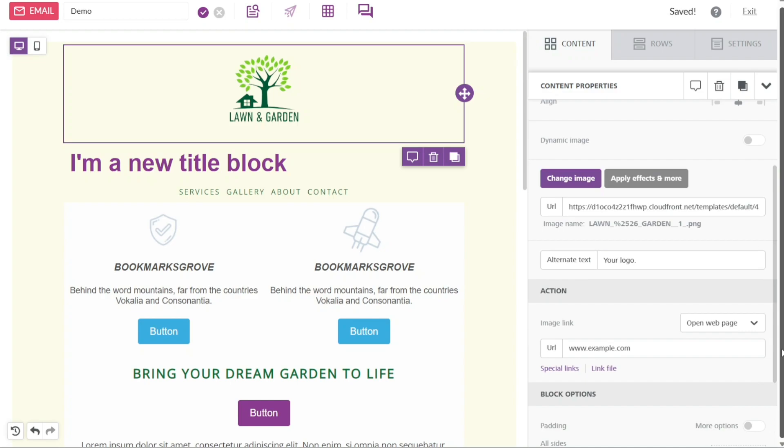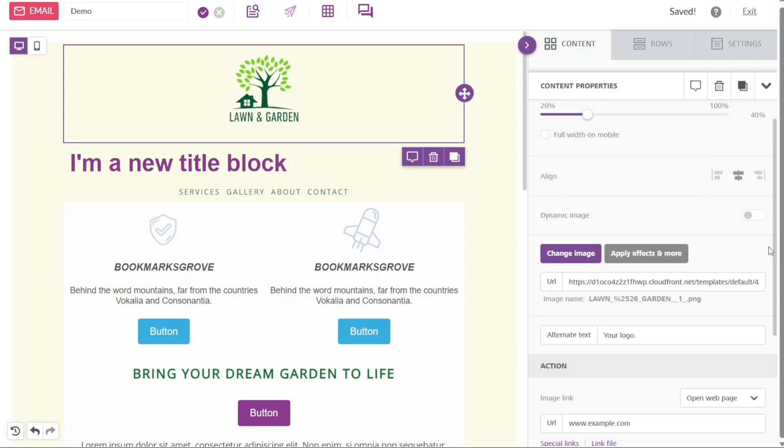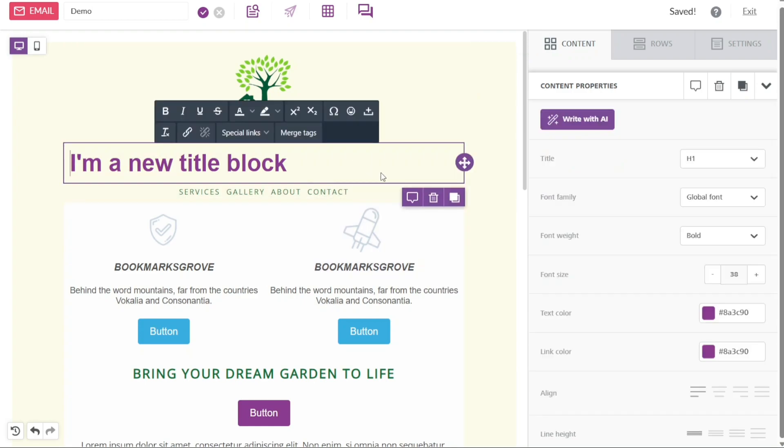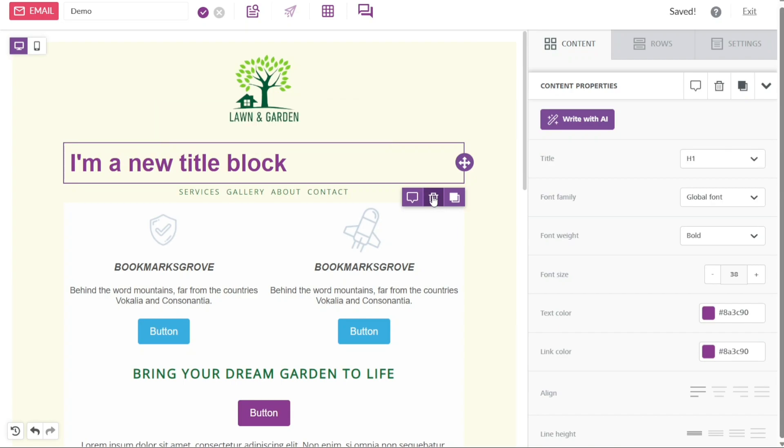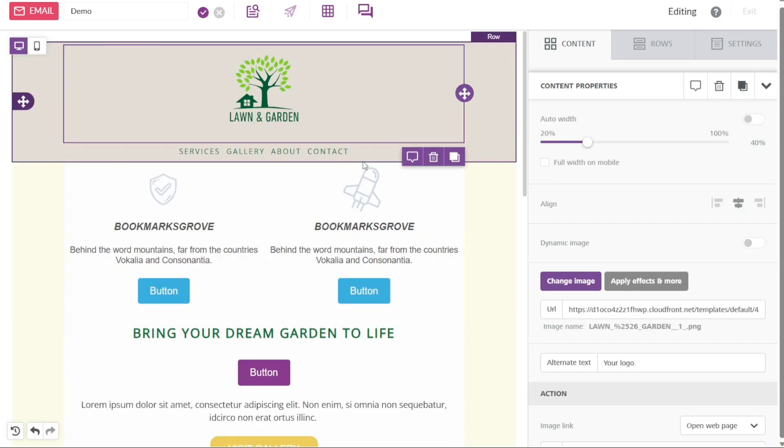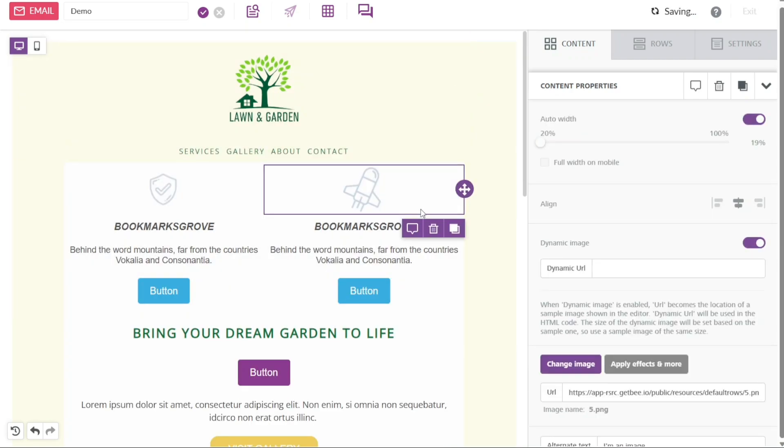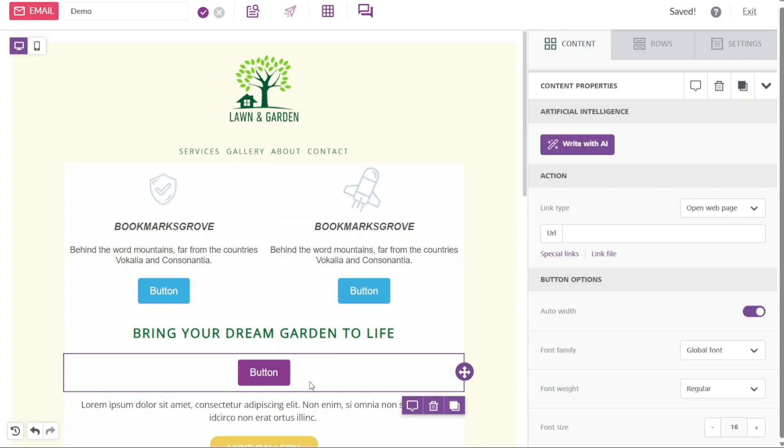You have the flexibility to customize the other sections of your template using the same method described earlier. By clicking on each section, you can access the corresponding right panel and make the necessary modifications to suit your preferences. This allows you to customize the entire template according to your desired design and content.